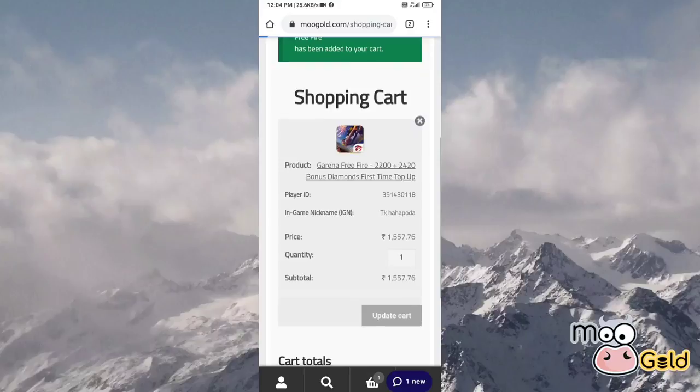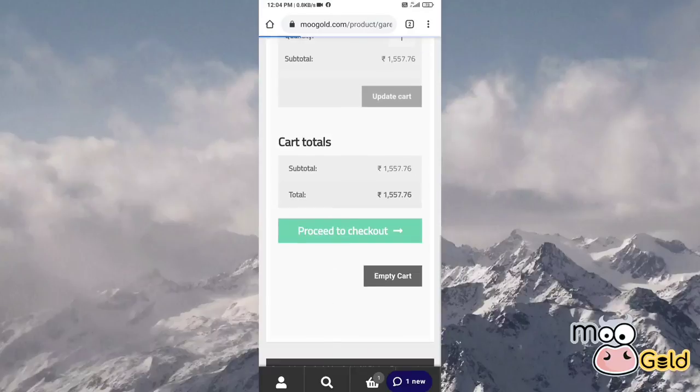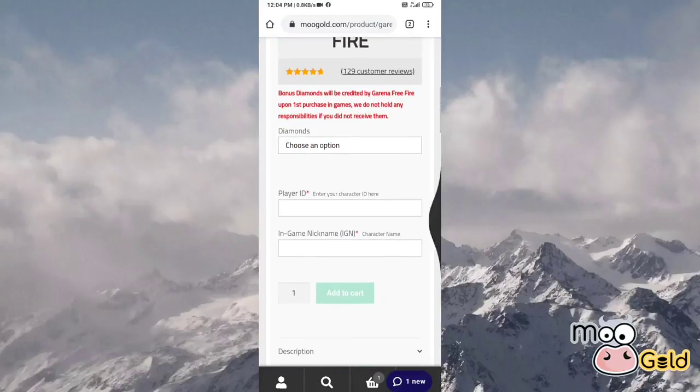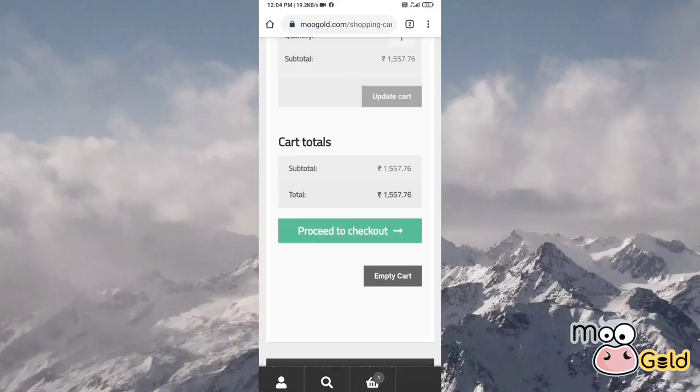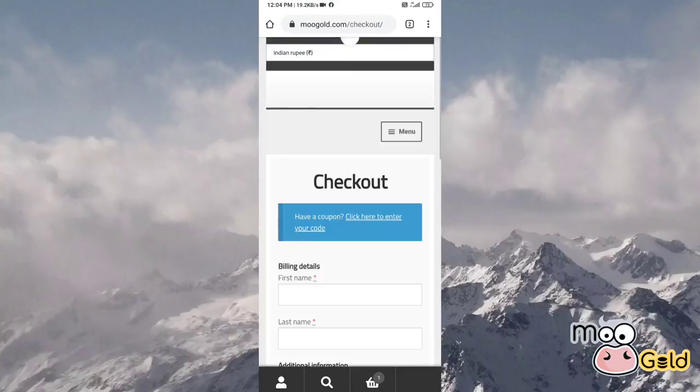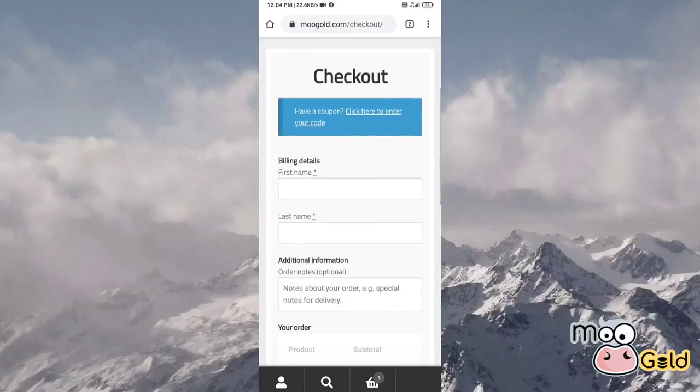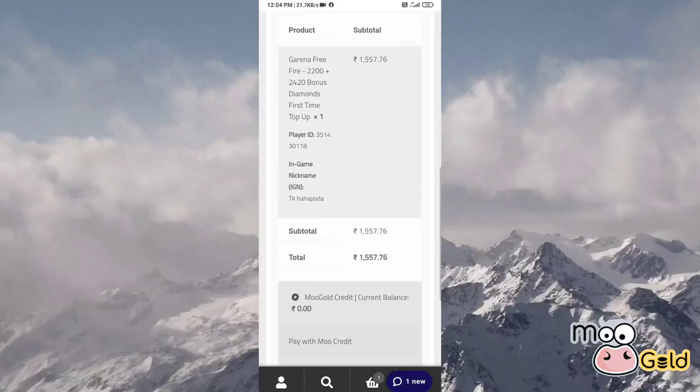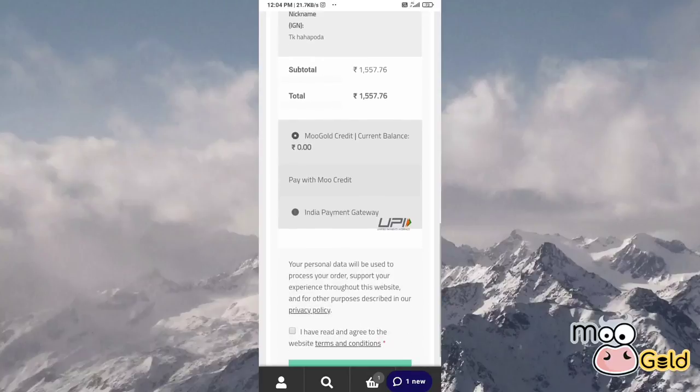We will continue to shop. After shopping, we will see our name and everything.